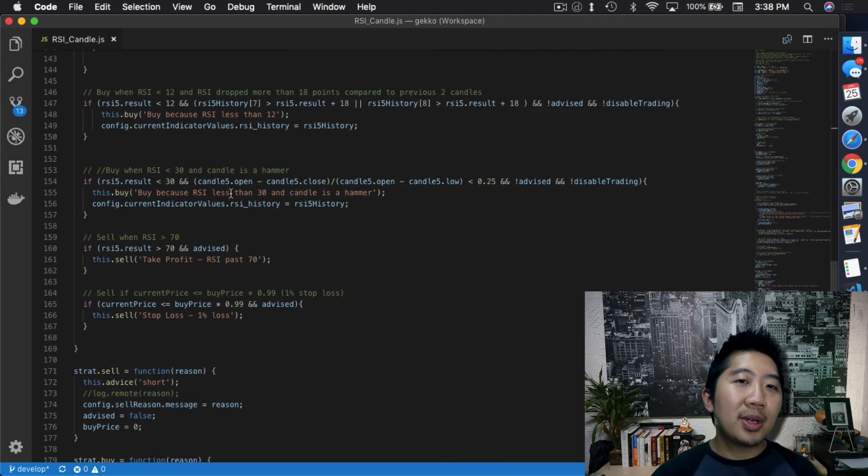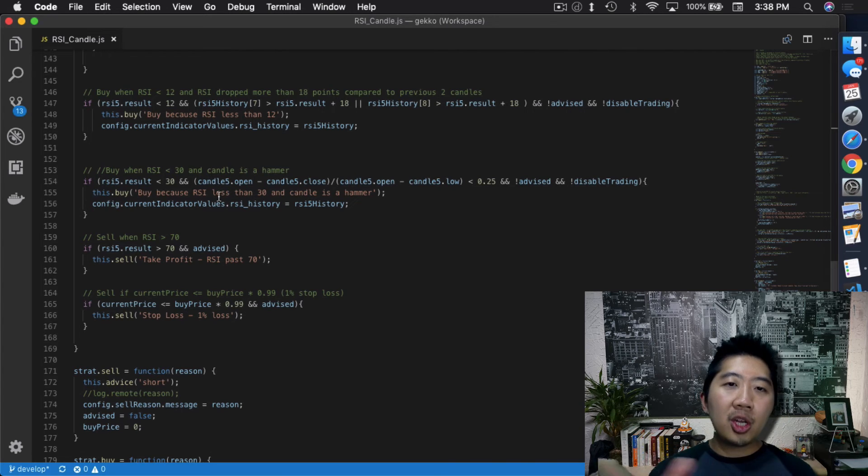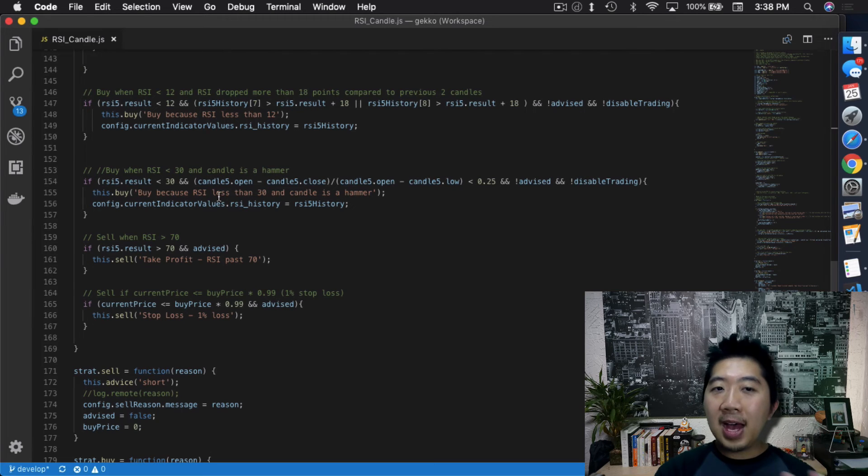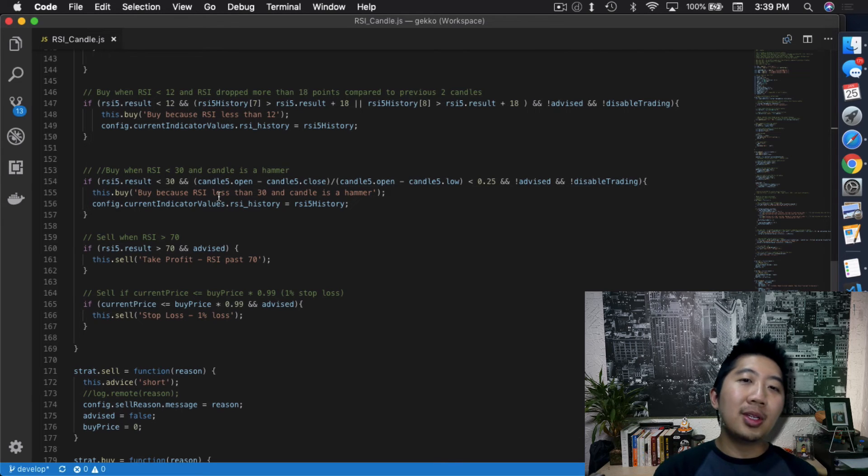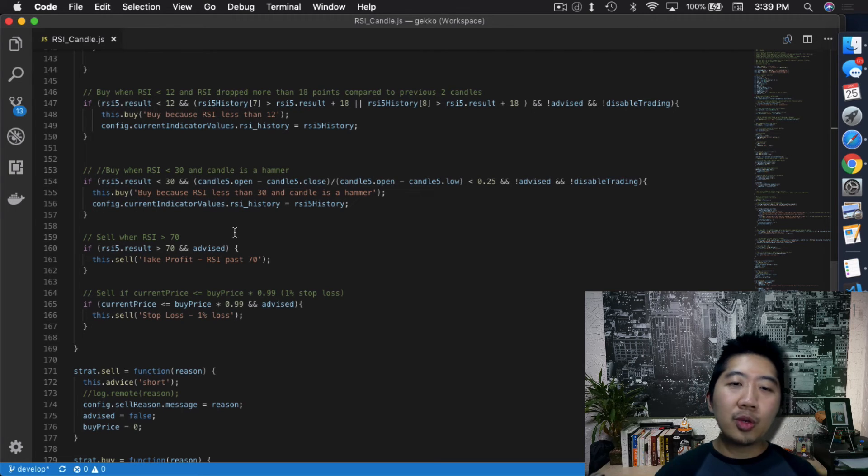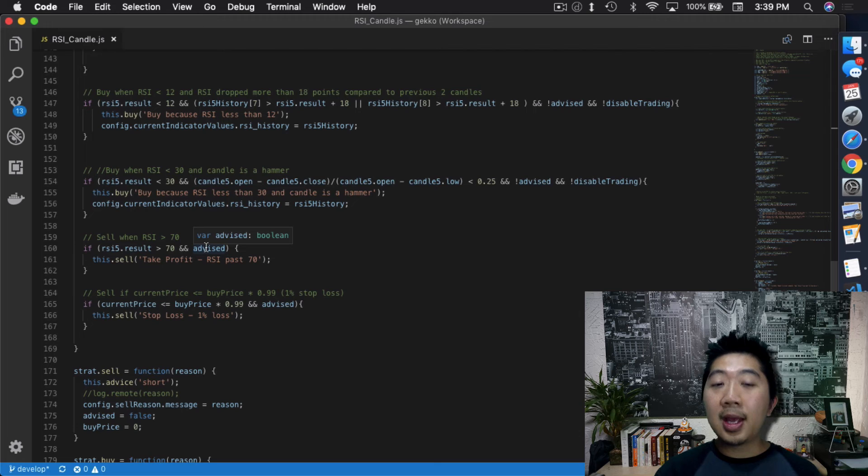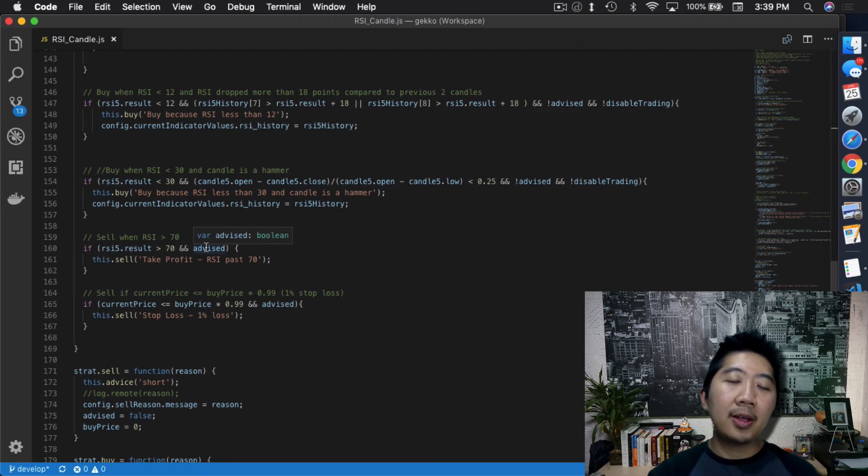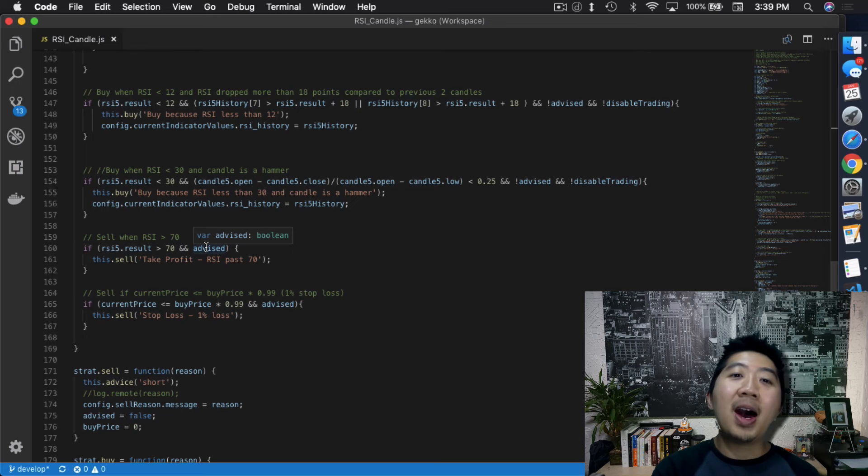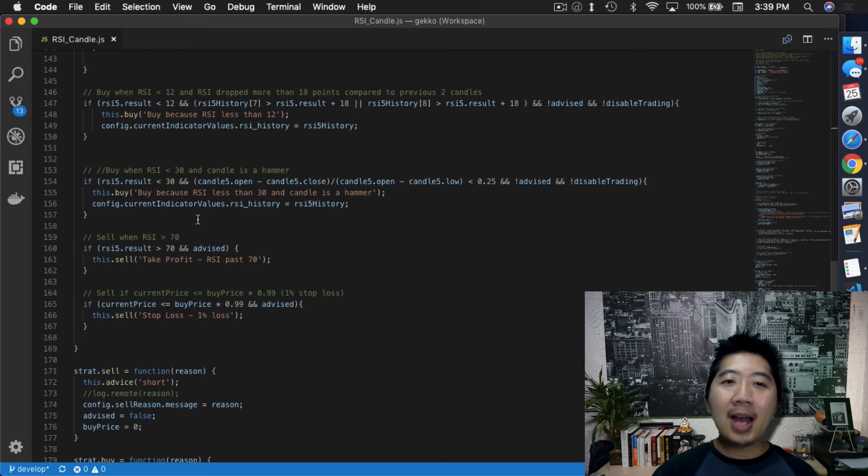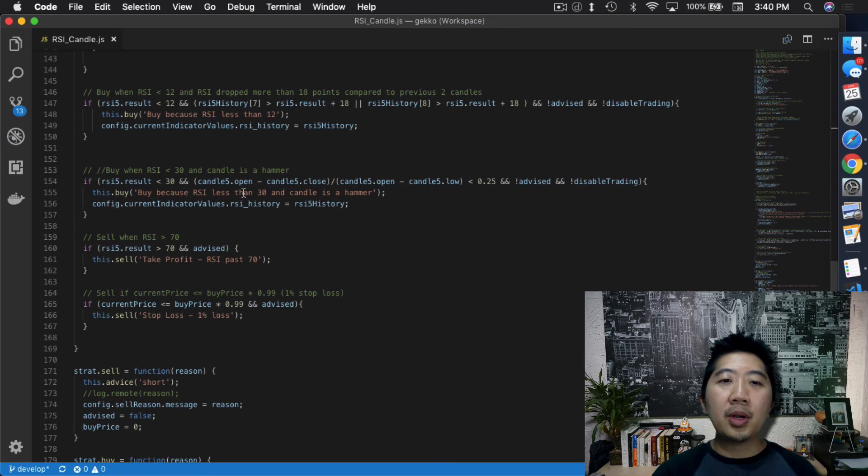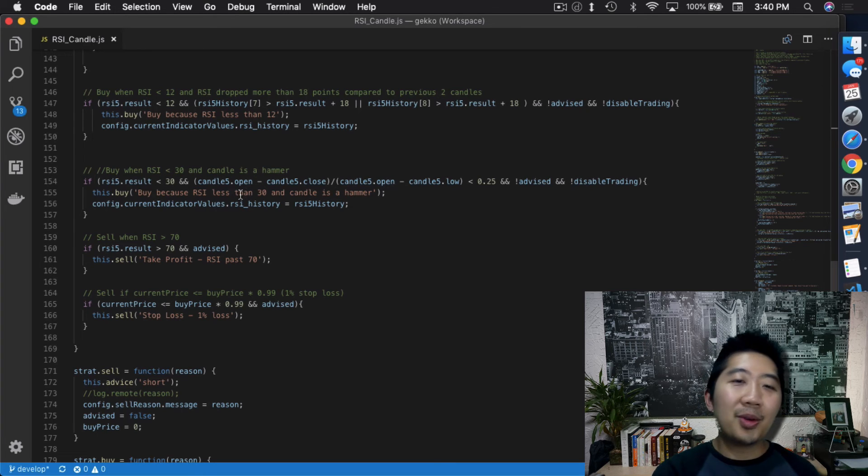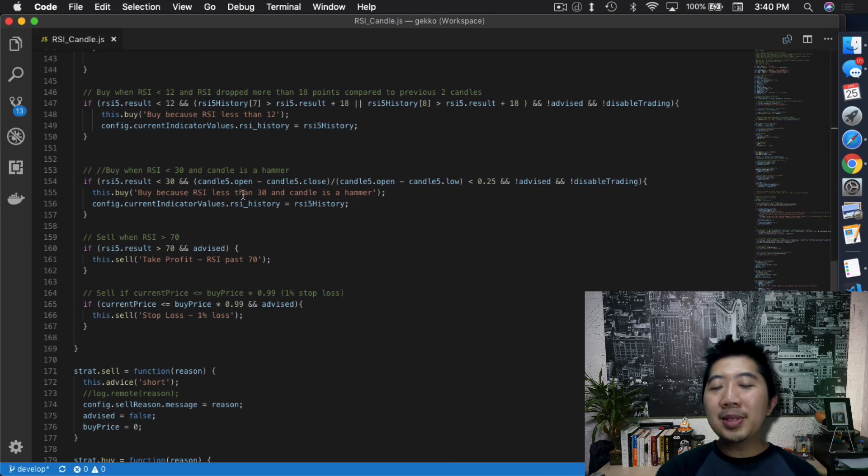You definitely don't want to keep on storing RSI results because eventually you'll run out of memory. Then you can use that to compare it against your current RSI, make sure that it has dropped at least 18 points when compared to either one of those two candles. That's where this OR symbol is for, so whenever it drops at least 18 points or more then it will buy. I have to follow both these conditions: RSI has to be below 12 and RSI has to drop more than 18 points. The second idea is buy when RSI is less than 30 and candle is a hammer. Candle is a hammer is a little tricky. You see I have this candle 5 and candle.open. The main reason is because I'm using a candle batcher to batch up 1-minute candles.